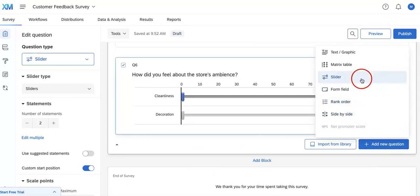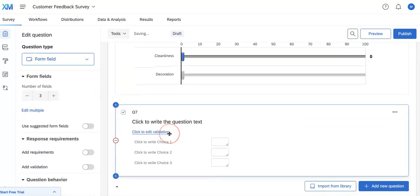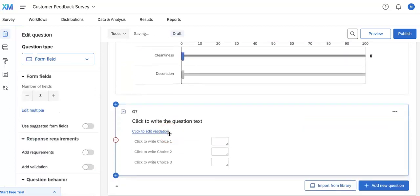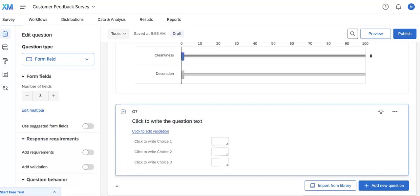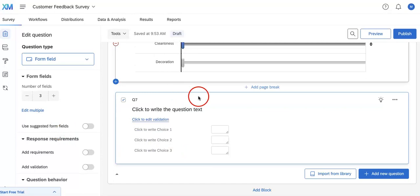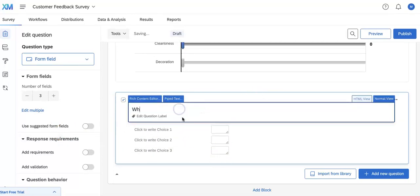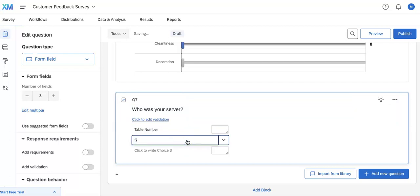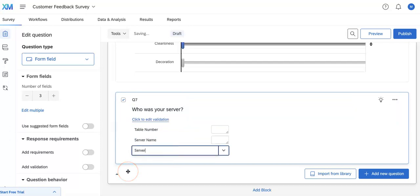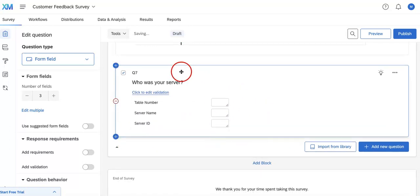Next, another question we're going to go over is the form field question. So this is really great when you basically want to have them input multiple text entry boxes on the right side. So you can ask who was your server. Ask for table number and server name, server ID. Here they can just fill it out themselves in the text boxes.